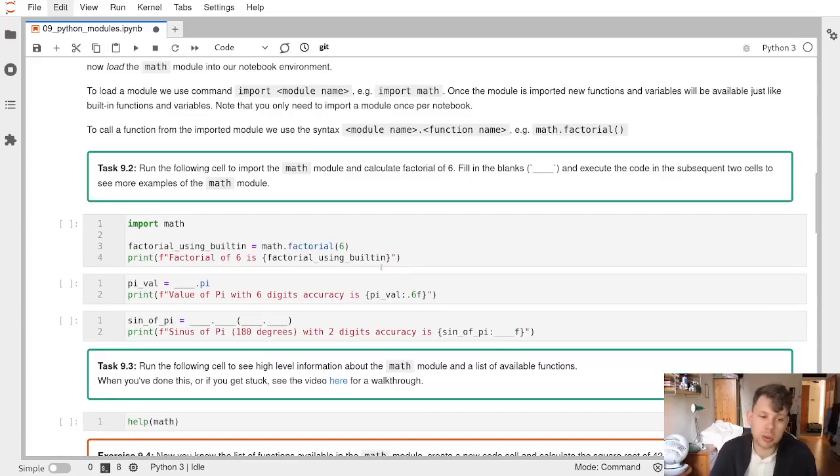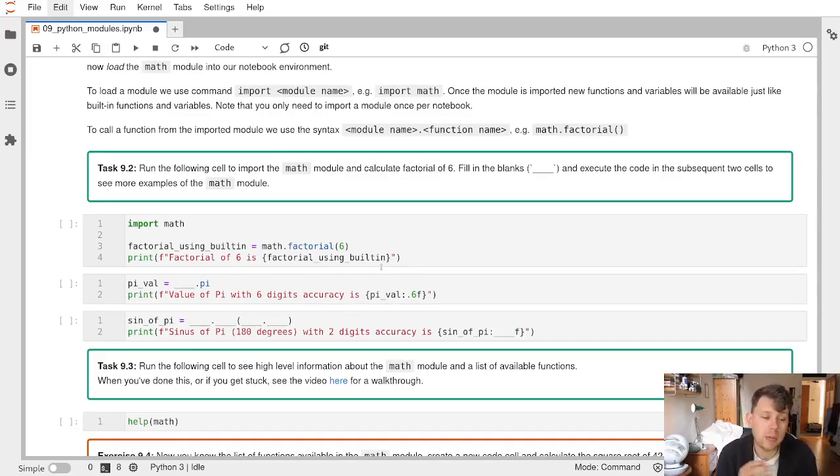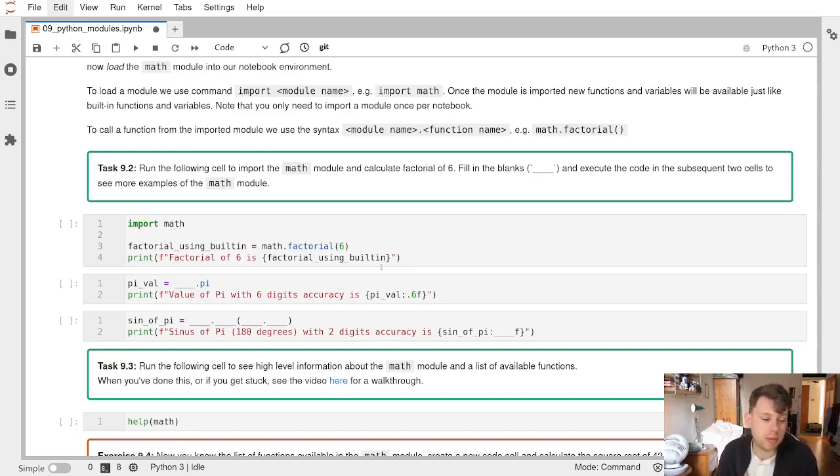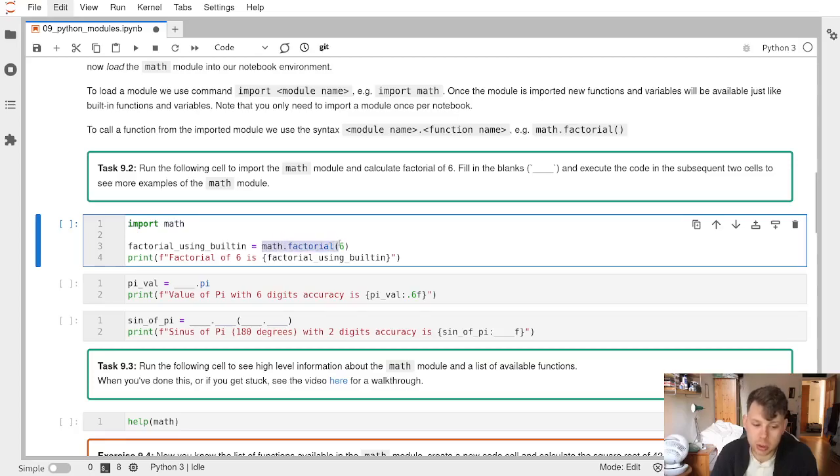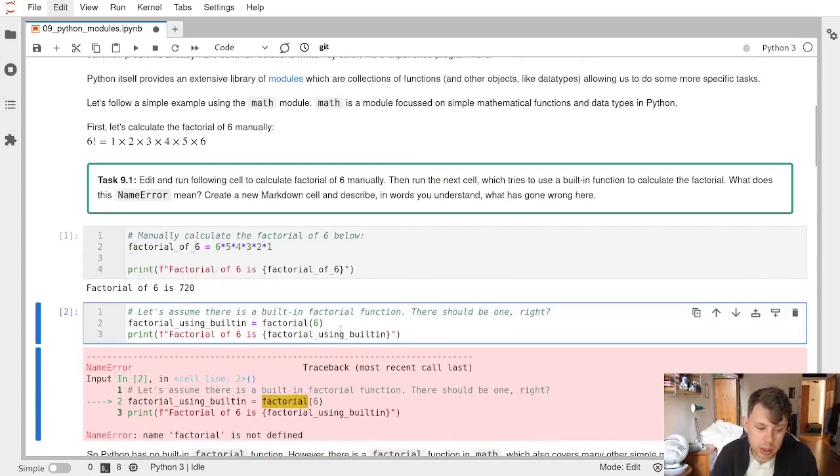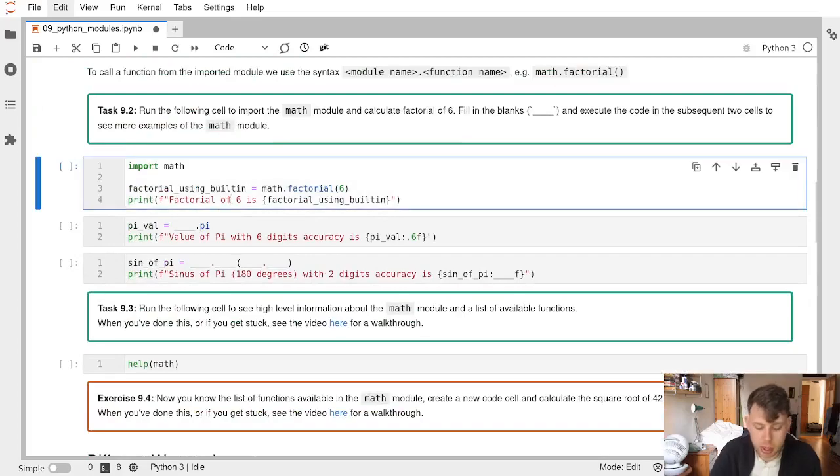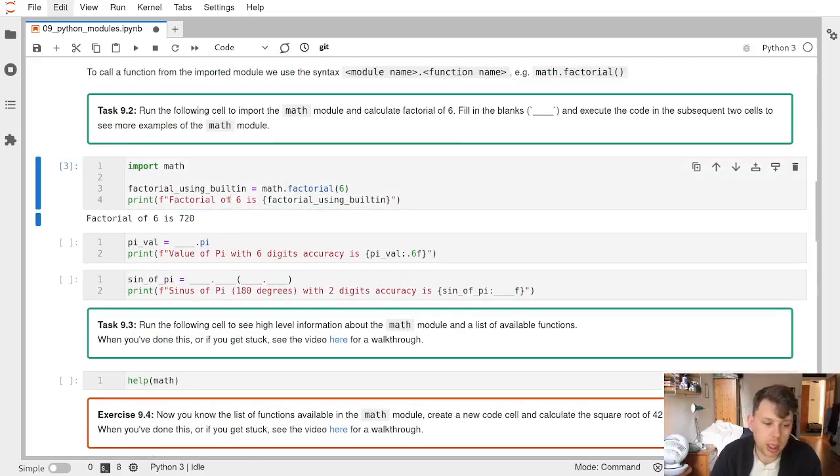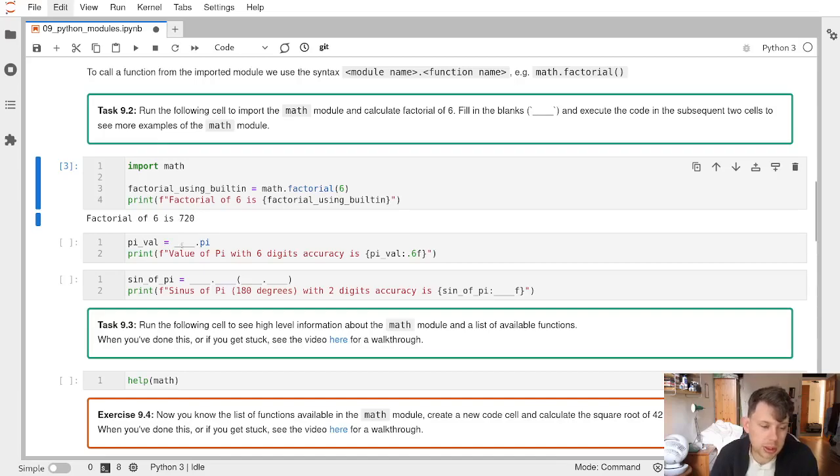Python's modules allow you to expand Python with a wide variety of additional functions, data types, and variables. One of them is called math. If we import math, we get access to math.factorial. Very close to what we tried, but we just need to import math first. If I run this, I get a value of 720, which is exactly what we wanted.